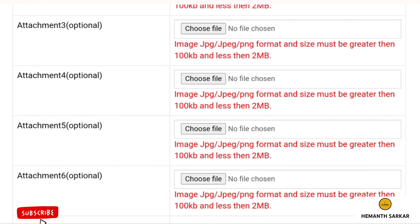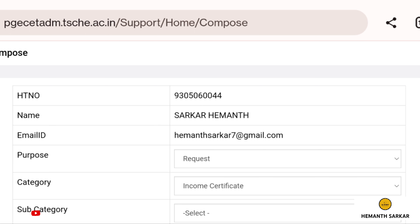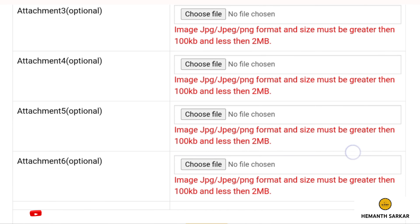After logging in, you will see inbox, serial number, inquiry number, subject, type, category, subcategory. You will also see sent, sign out, and compose. Click on compose. You will see your details filled in, and different boxes like purpose, category, subcategory, subject, message, and attachments — there are six total attachment slots. In the purpose field, you can select: request, complaint, suggestion or feedback, query or questions. Since we need to upload a certificate, click on 'request.'